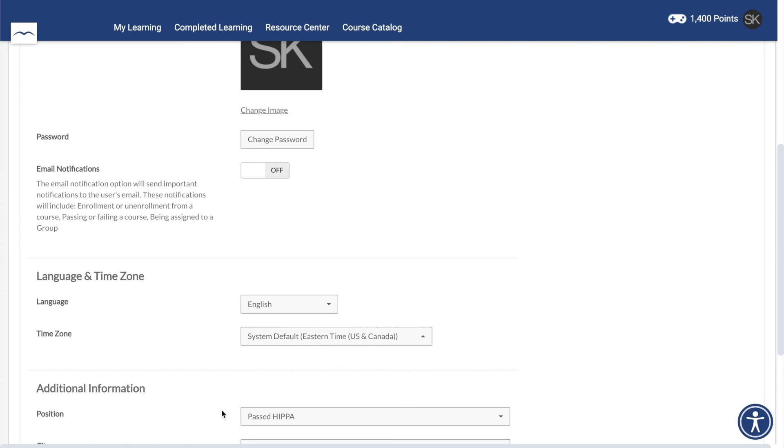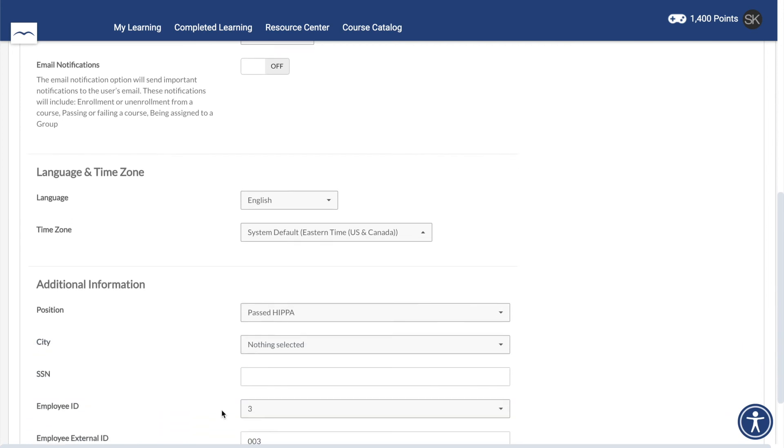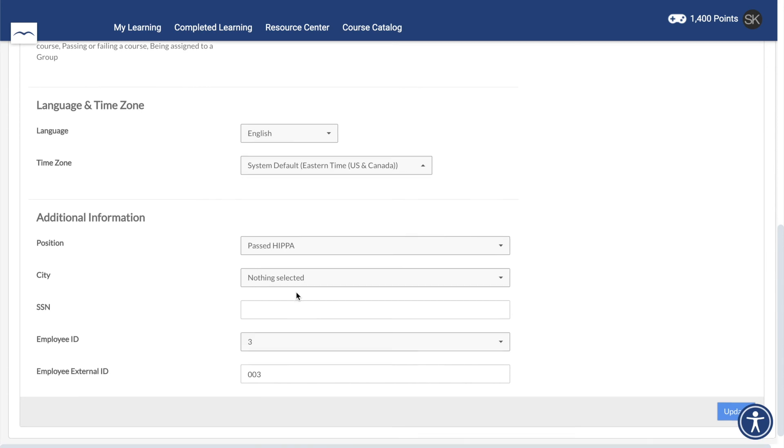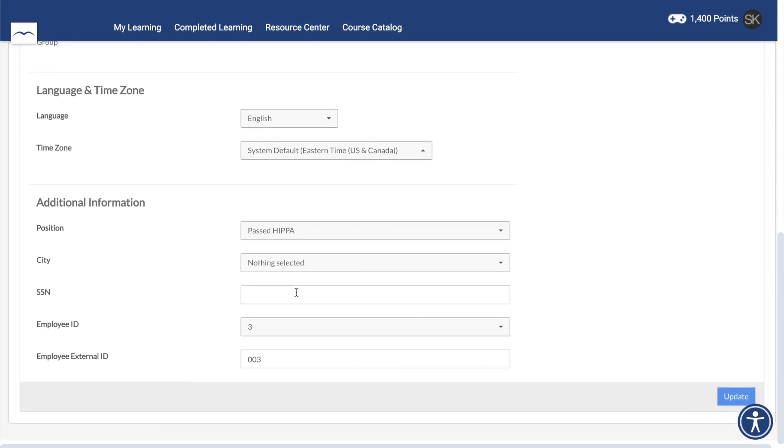And finally, at the bottom, you can view and change any additional information in your user profile. If you have any additional questions, you can always contact your course administrator for more assistance.